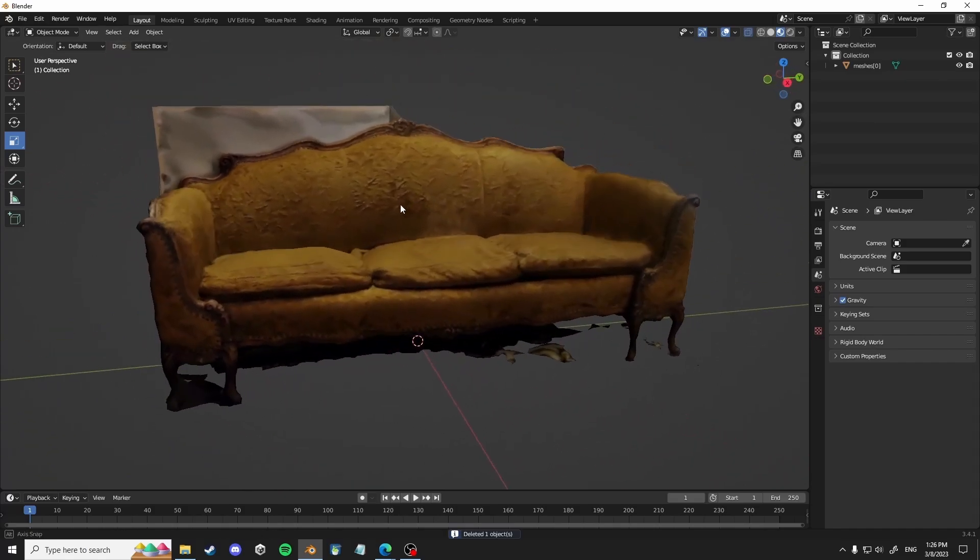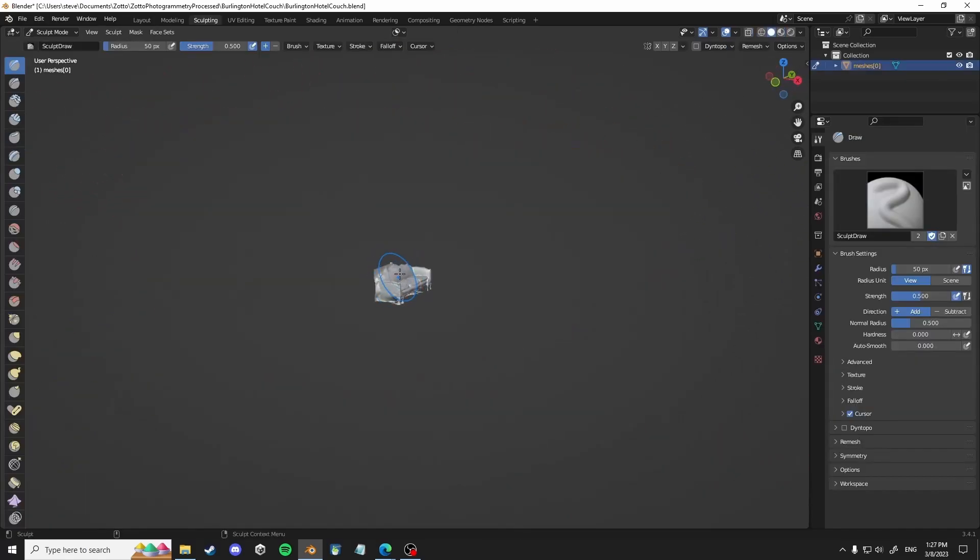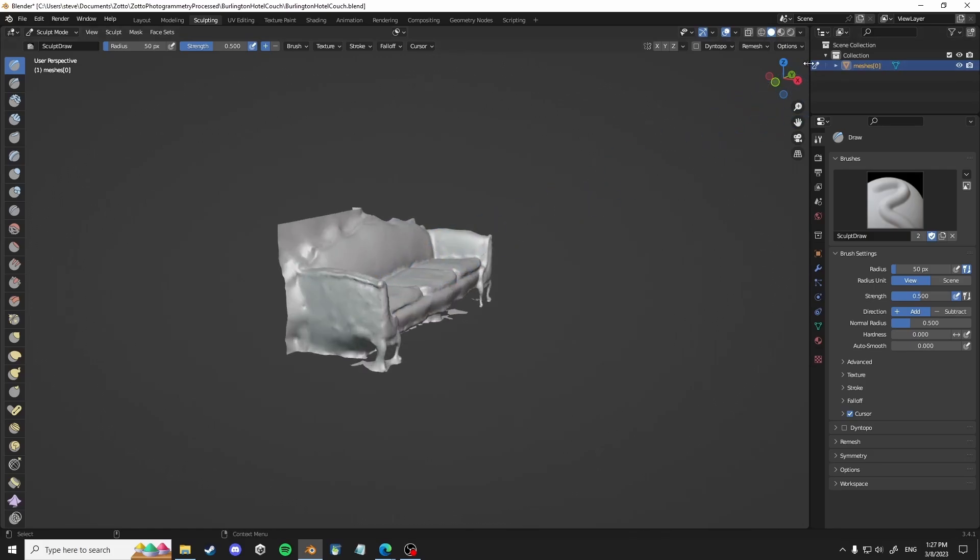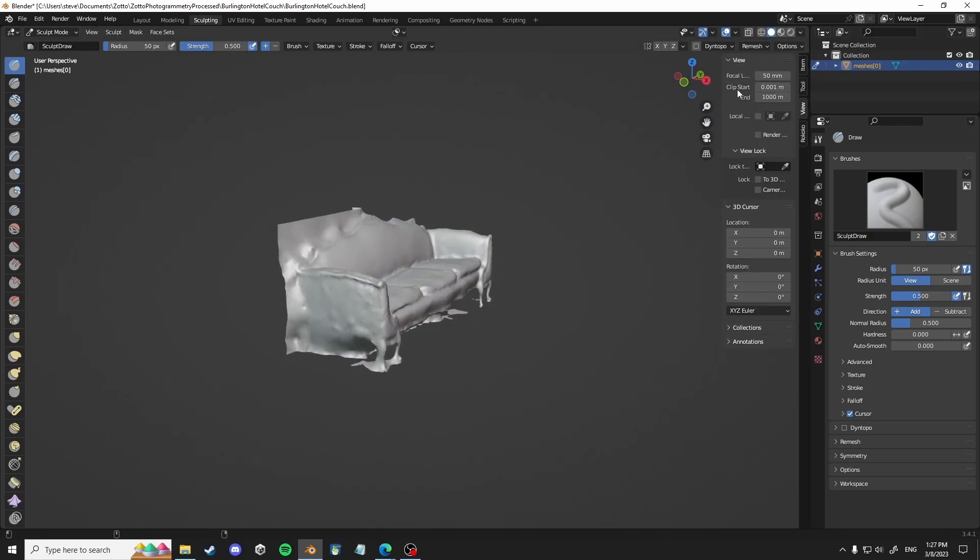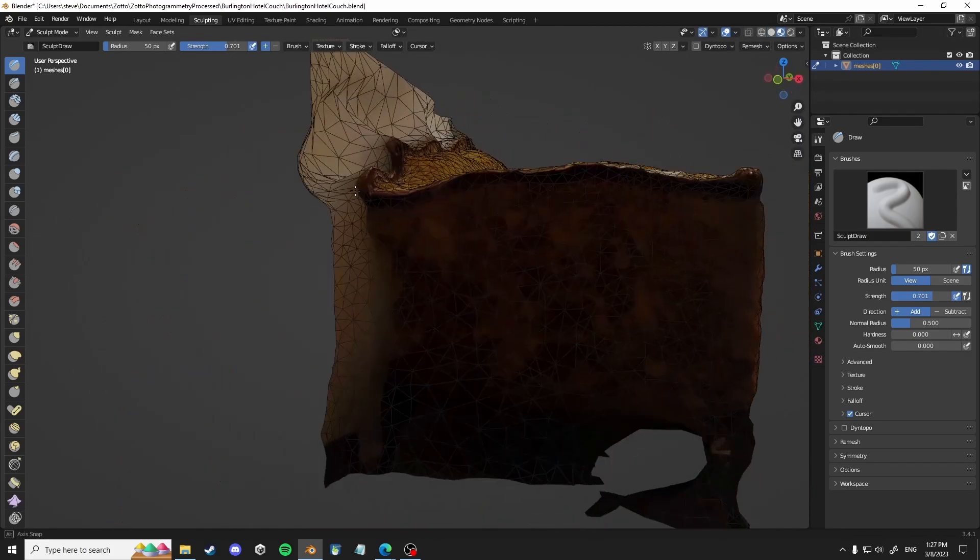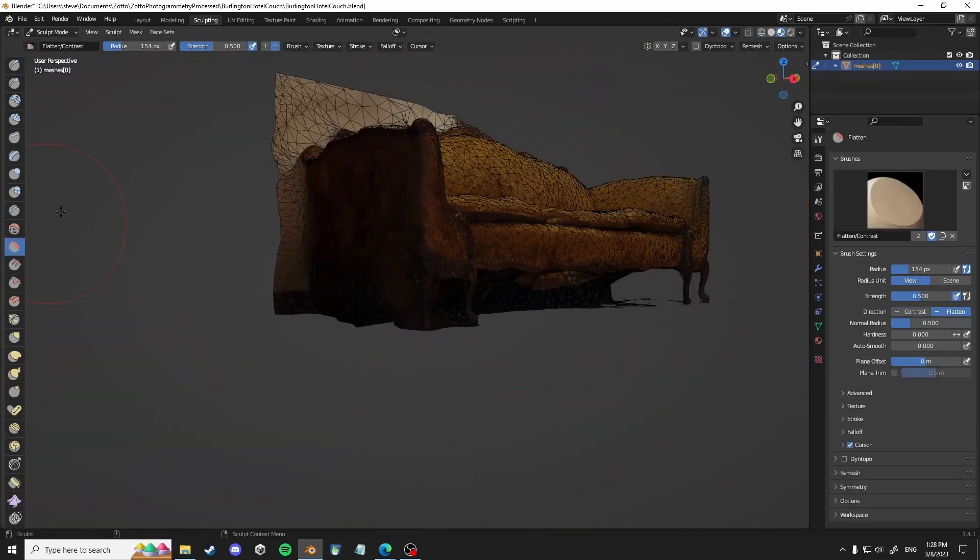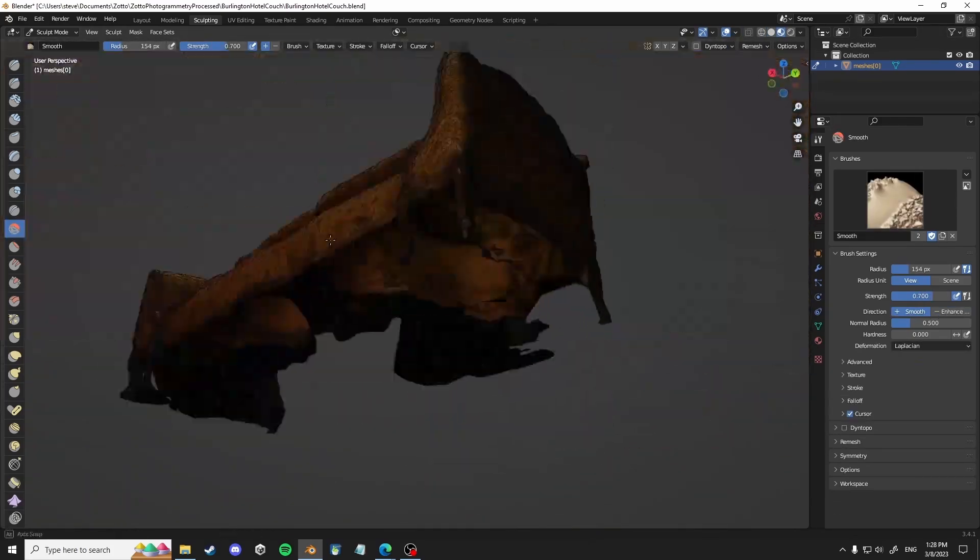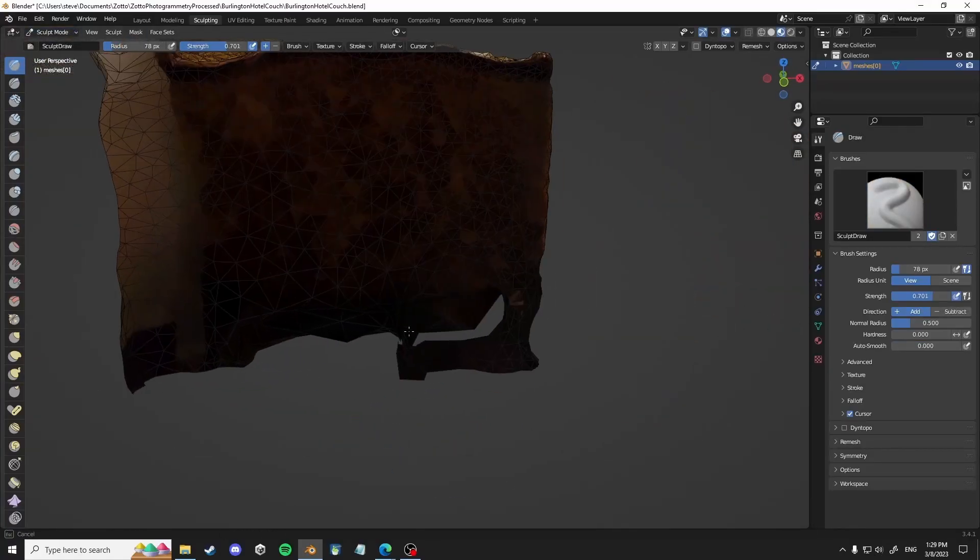So obviously have a bunch of extra stuff that you don't want. So the whole next part of this is just by hand, sculpting it out, kind of pushing out of the way to make it easy to select and delete what you don't want.